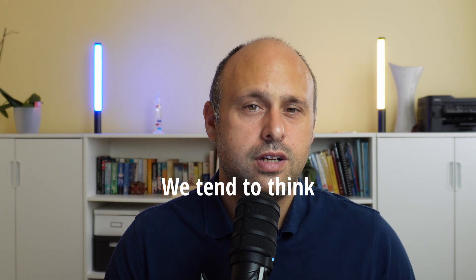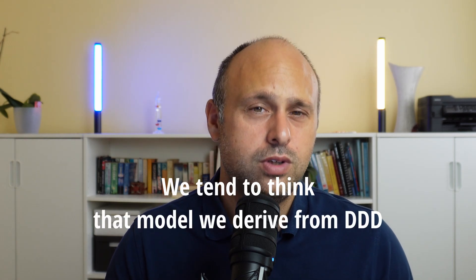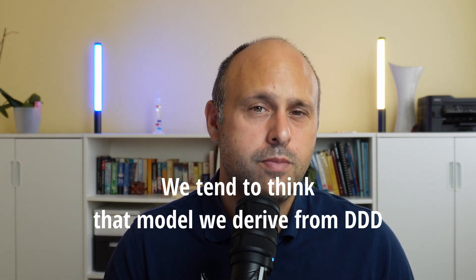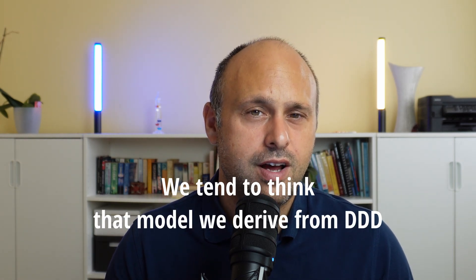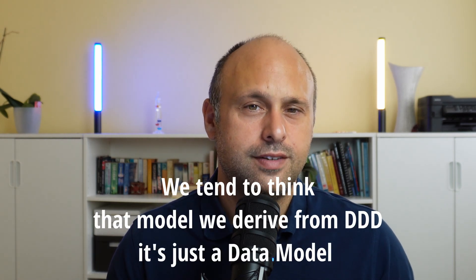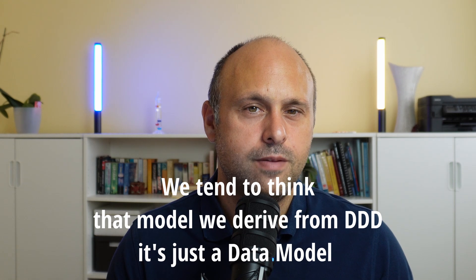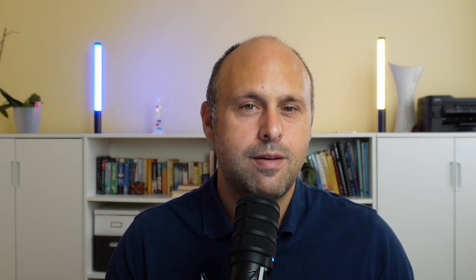Now you might be thinking, but if it's so wrong, how come is it so common nowadays? In my opinion, the most common reason is that we tend to think that the model derived from domain-driven design is just a data model. It is a map of how we store data on our database. But that's wrong.